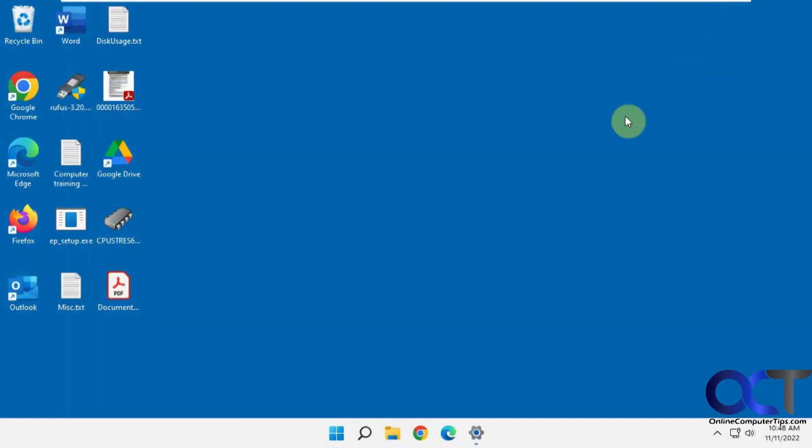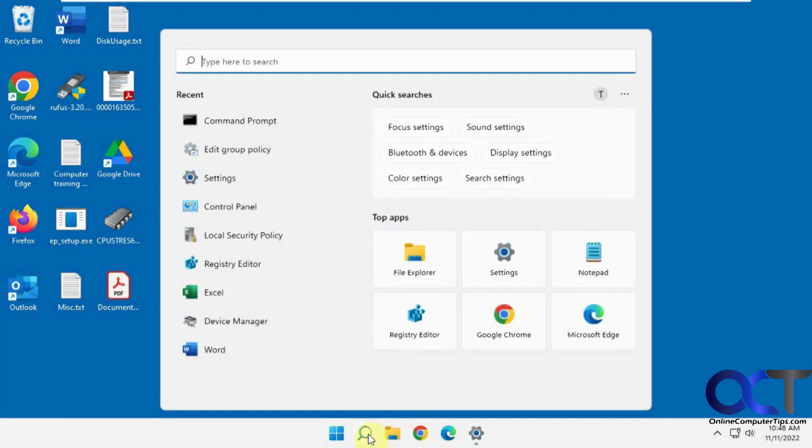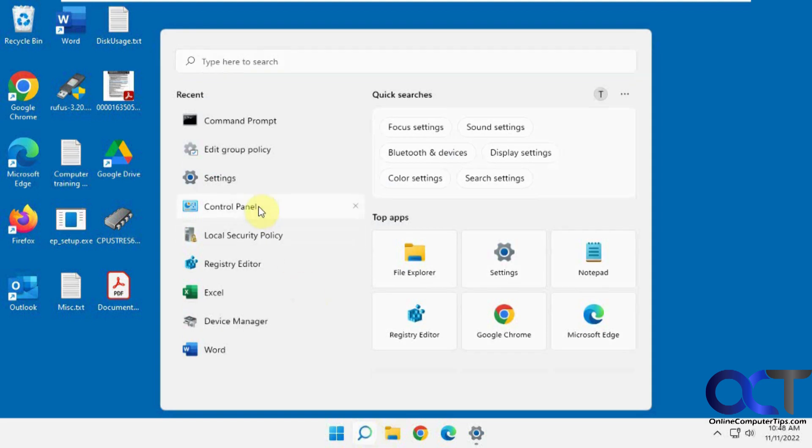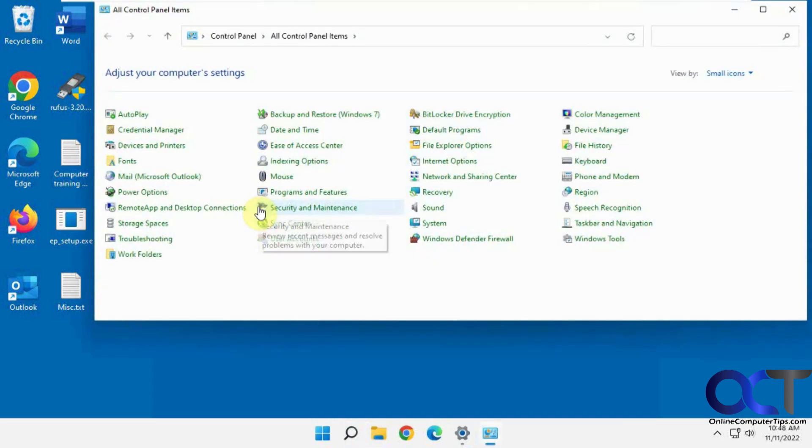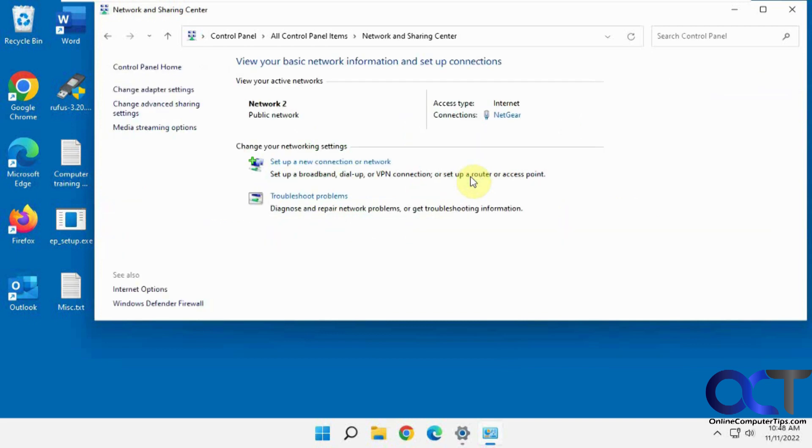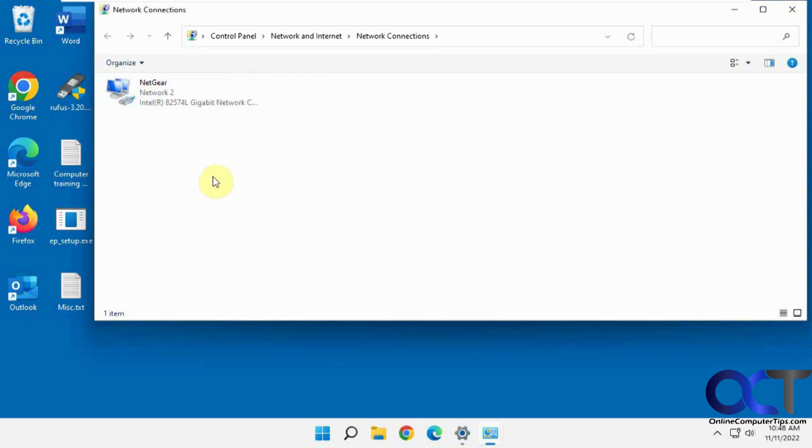And it also will reflect when you go to Control Panel because this is another way you could check it and actually rename it. And this will work for Windows 10. So once you get to Control Panel, go to Network and Sharing Center, Change adapter settings, and you can see it's already been changed there to match what I did in the Windows settings.